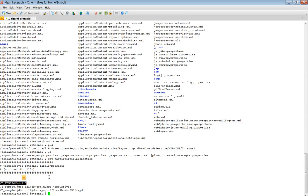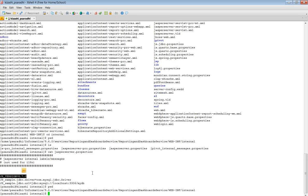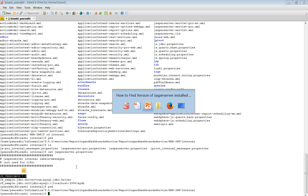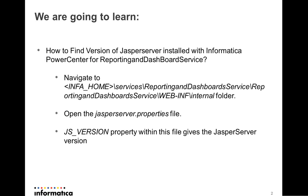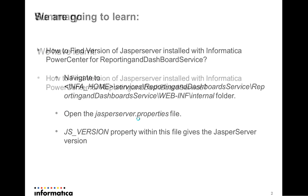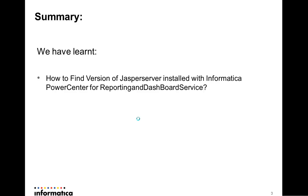So we have learned how to find out the version of Jasper server installed with Informatica Power Center for use with Reporting and Dashboard service.